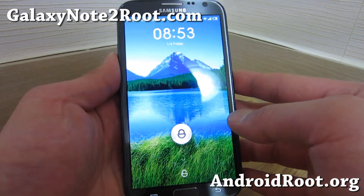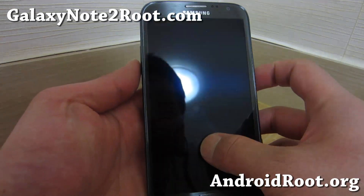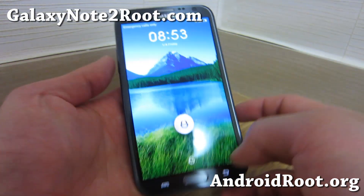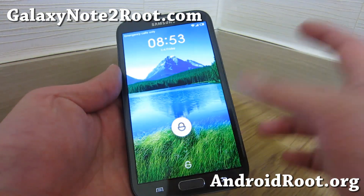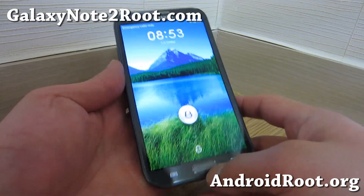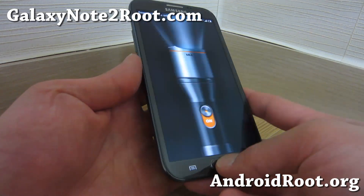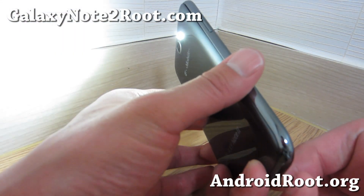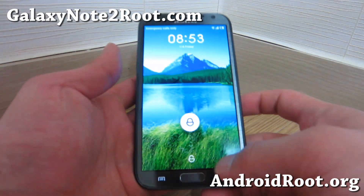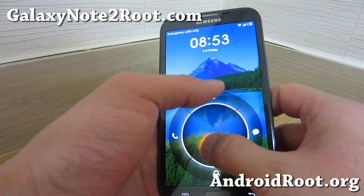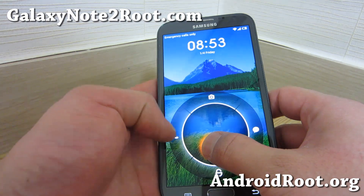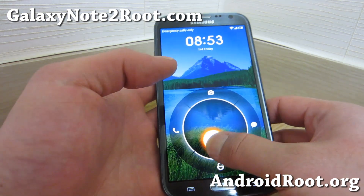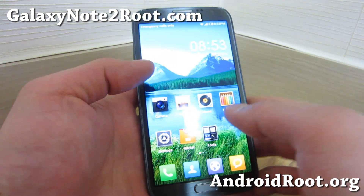This is the MyUI ROM — it's one of my favorite ROMs. One of the coolest features I like about this ROM is from the lock screen: you can hold down the center home button and get the flashlight. That's really cool. And you've got the camera, phone, messaging, and unlock.